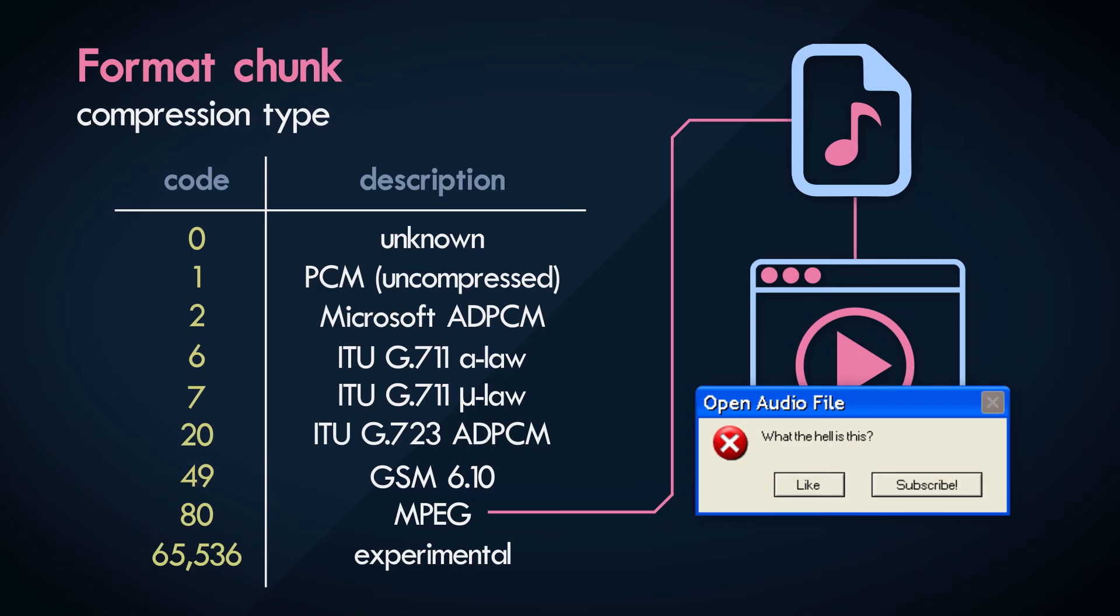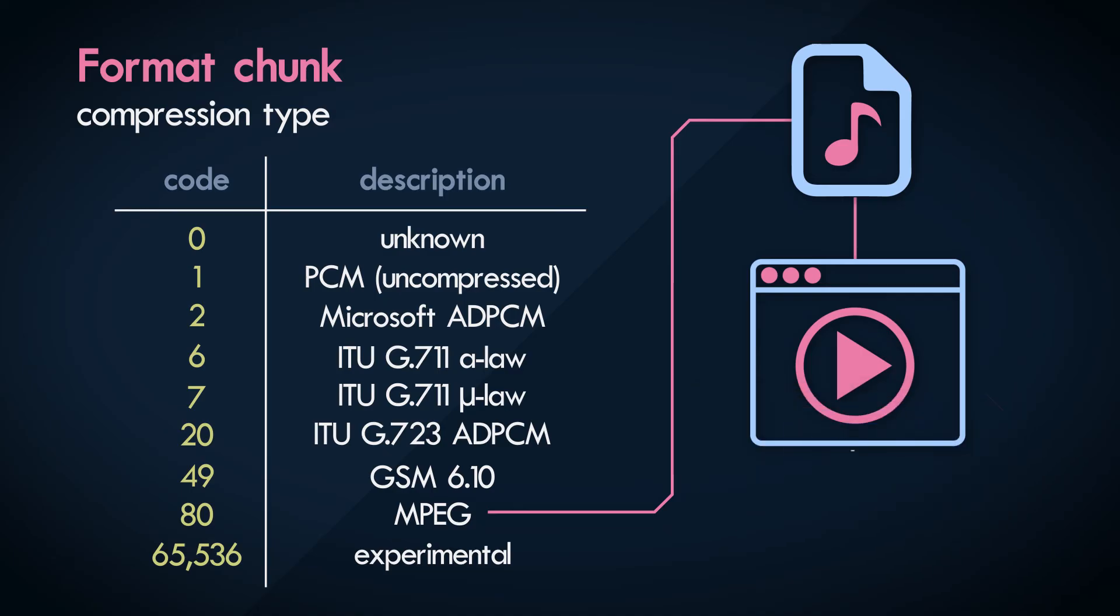The application will need to know how to decode the compressed audio into something that it recognizes, like bitstream PCM. If it doesn't know how to decode the compression, it won't be able to play back the underlying audio.